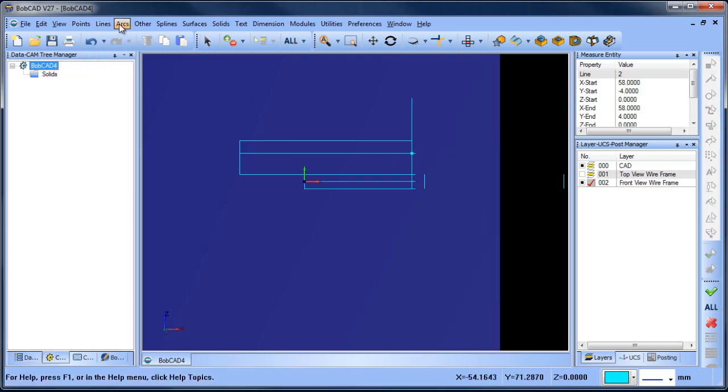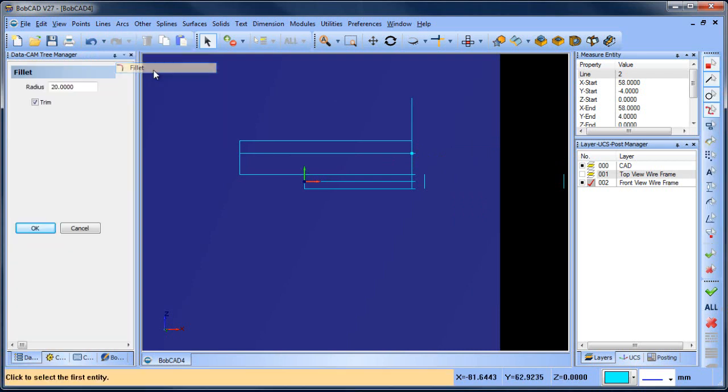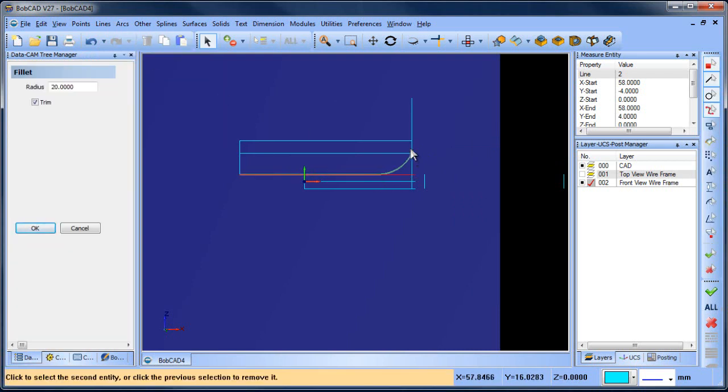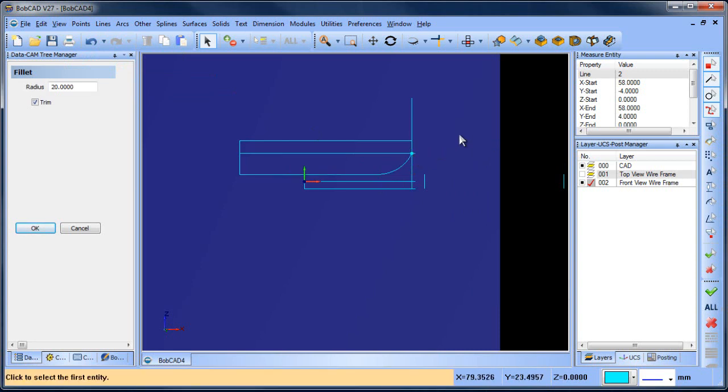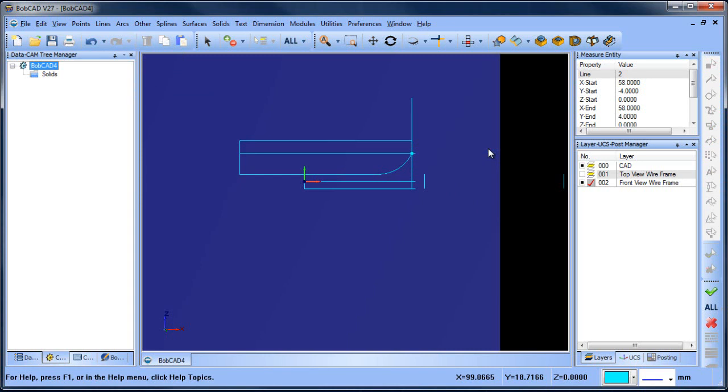And then we're going to do arc fillet and we're going to say go from this line through to that point. So you can see when it went to the line, it went to a tangency. When we pick the point, then it fillets to that point. So that gives us that shape there.